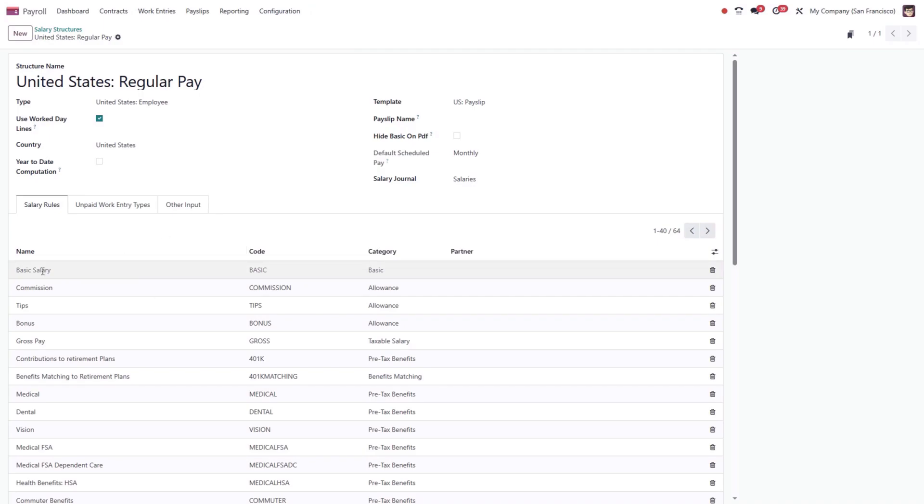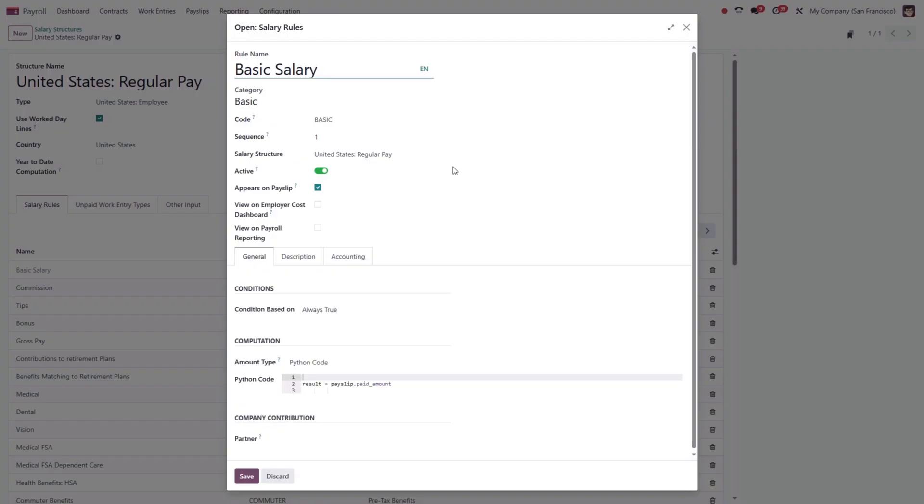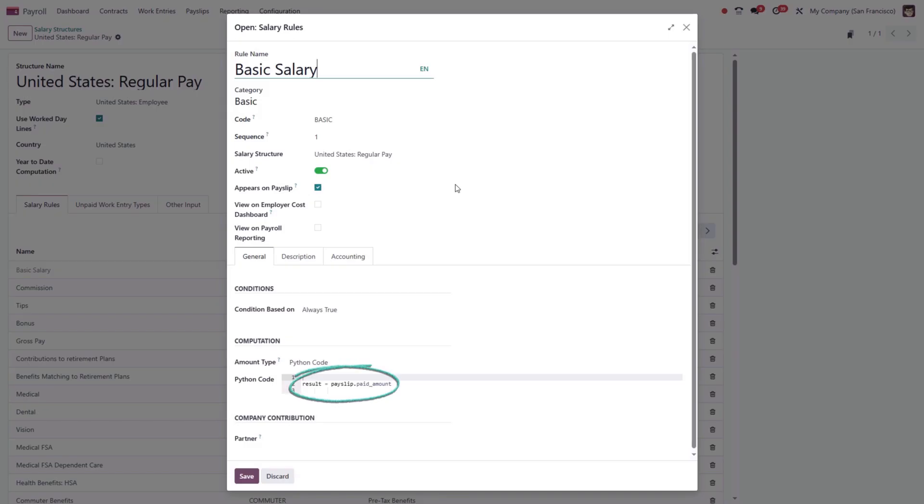For example, the basic salary rule includes fields such as rule name, category, code, and sequence. You can also specify whether the rule should appear on the printed payslip, on employer cost reports, or in payroll reporting. Each rule can be linked to a salary structure, and the underlying Python code automatically pulls the employee's base salary directly from their contract.